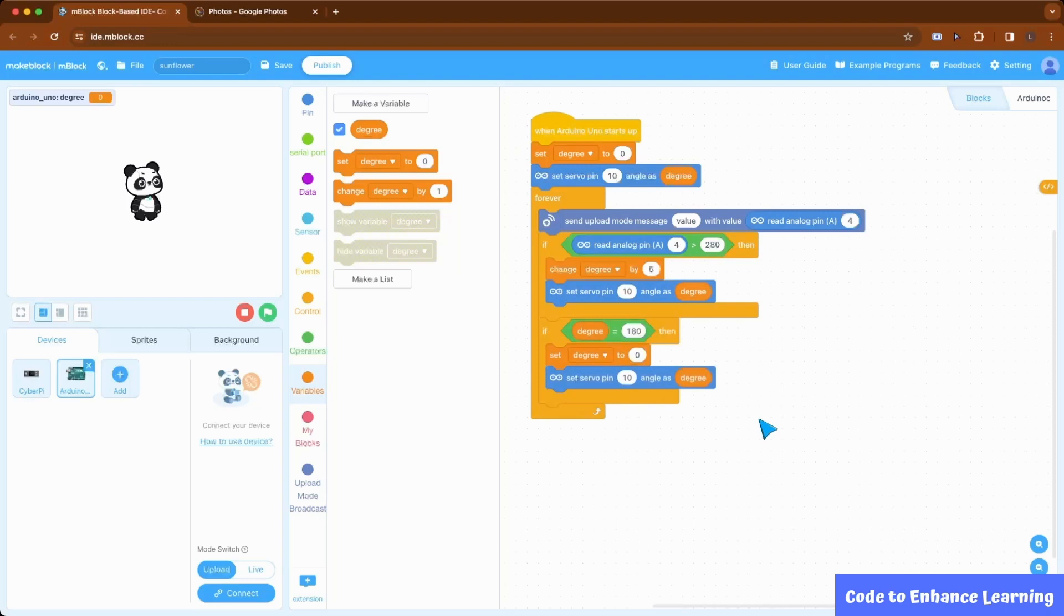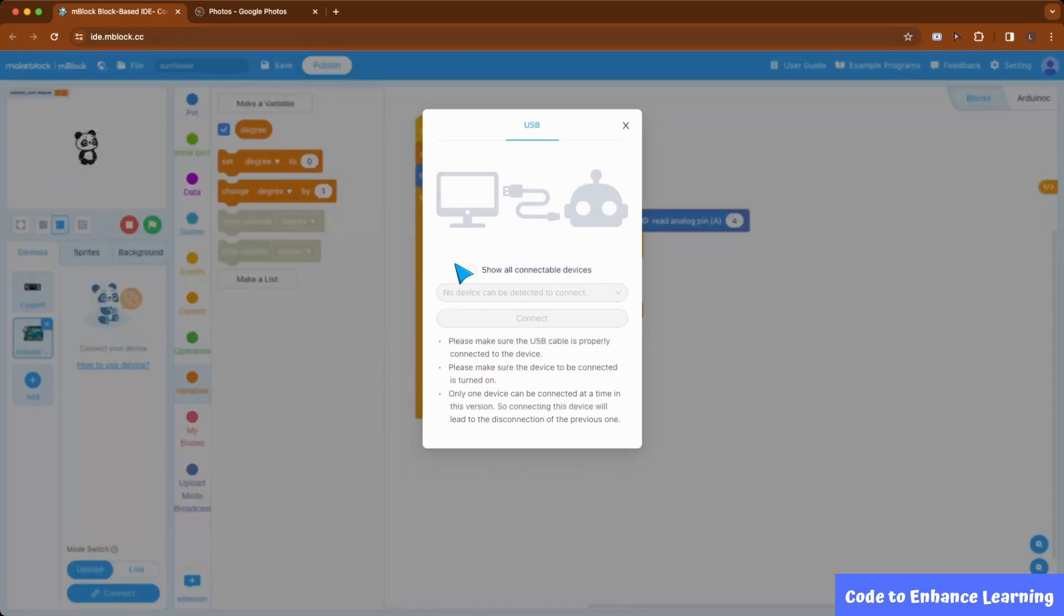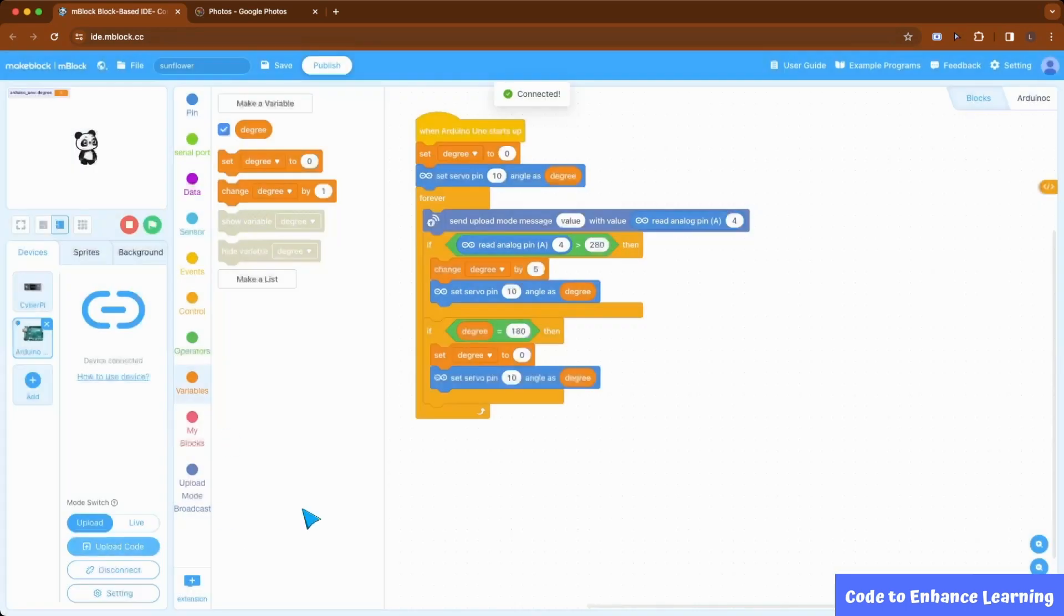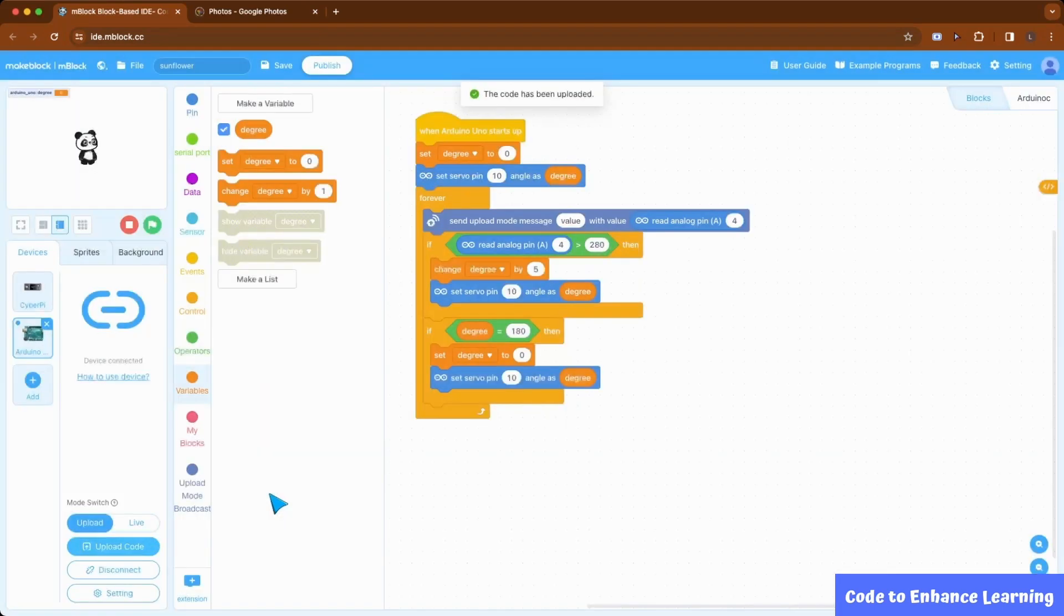Now that we have written the code, let us upload it to the Arduino processor by going into the device tab and clicking the upload button. The code has successfully uploaded. This brings us to the end of coding the project.